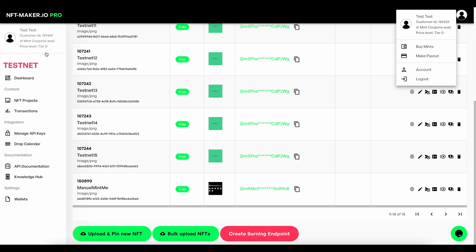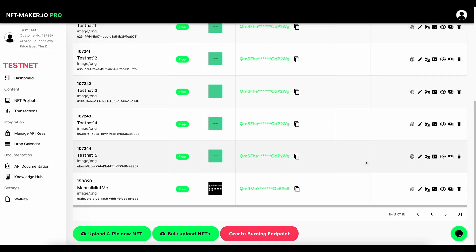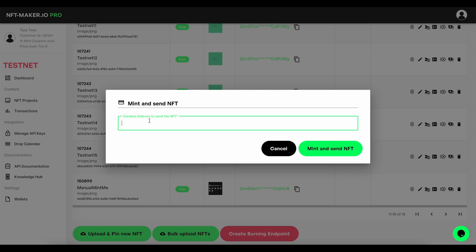Once you've got enough mint coupons, you can then select your NFT by going into the project, finding it here, press mint and send to address, and paste in here the wallet address that you want to mint and send that NFT to.